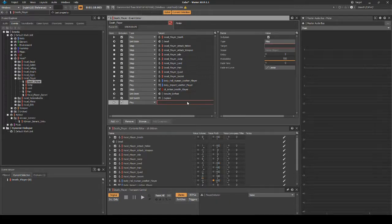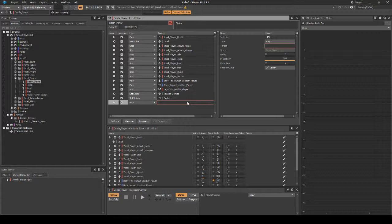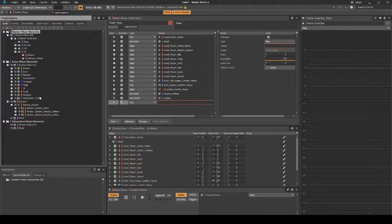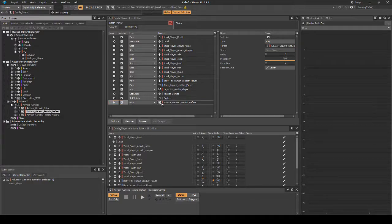Navigate back to the Audio tab, Actor Mixer Hierarchy, Advisor_Generic_Results_Defeat Random Container. Drag the random container onto the Event Action Play line. Return to the Events tab.